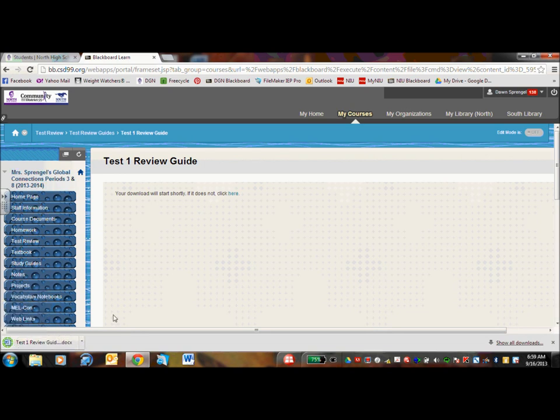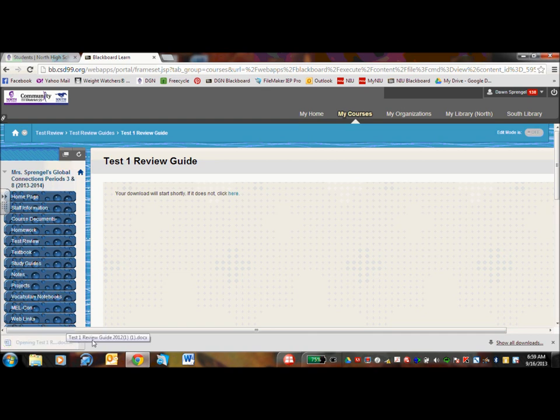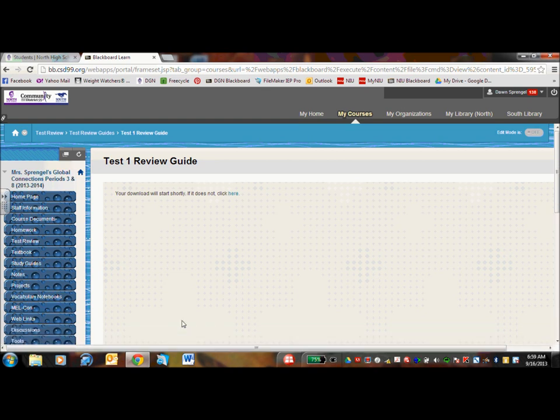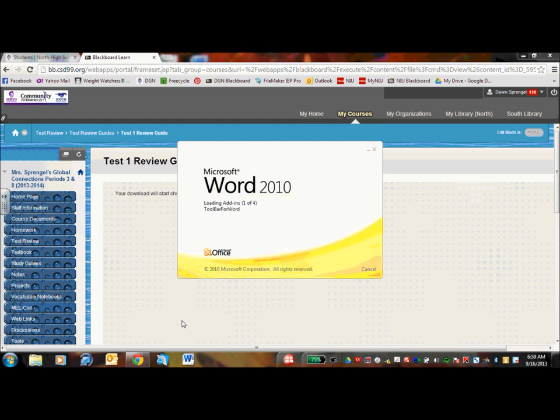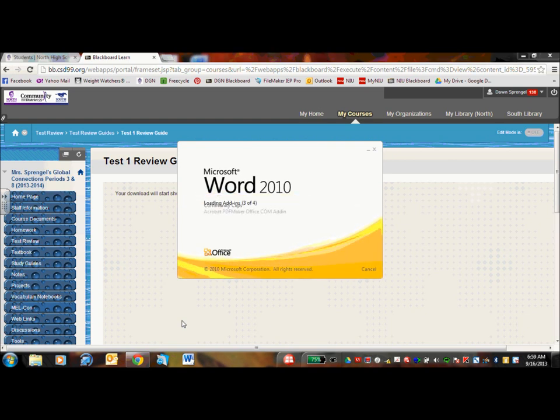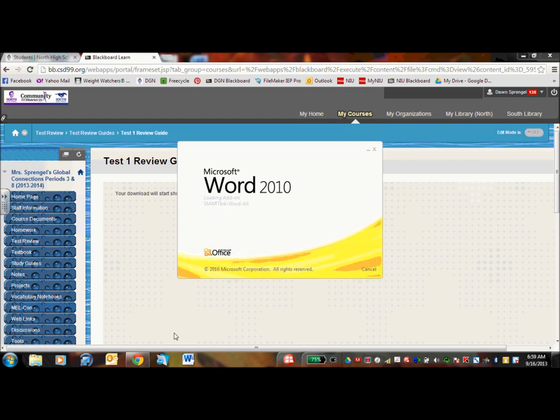My downloads are usually in Word or they are in PDF for you to access. And if you need me to convert one for you, just let me know. So I'm just going to show you one that pops up and opens.